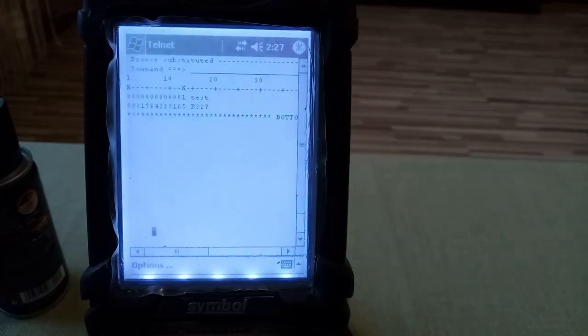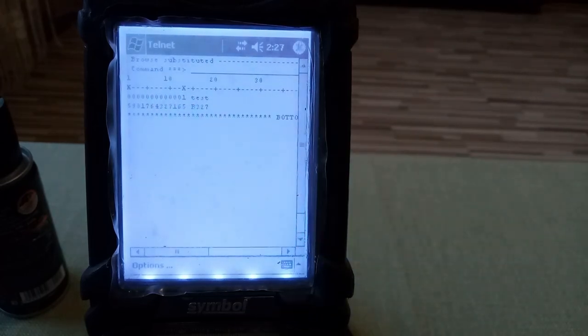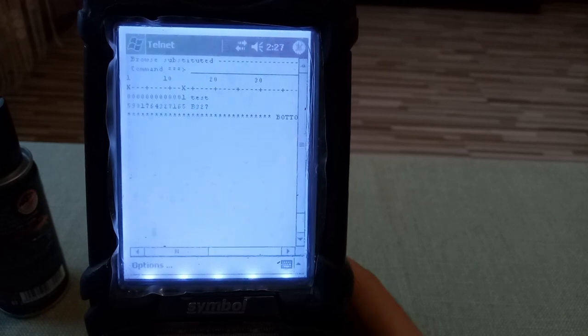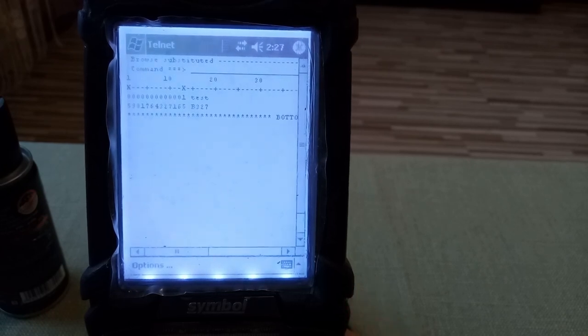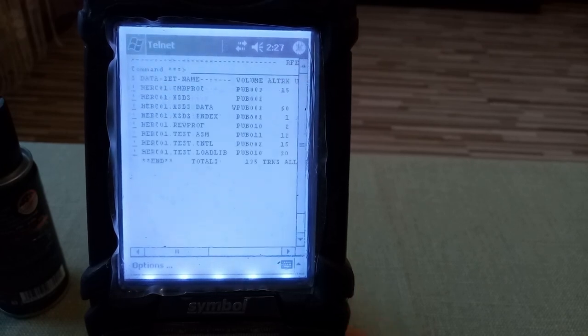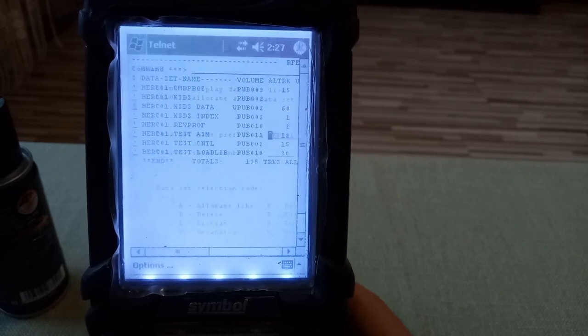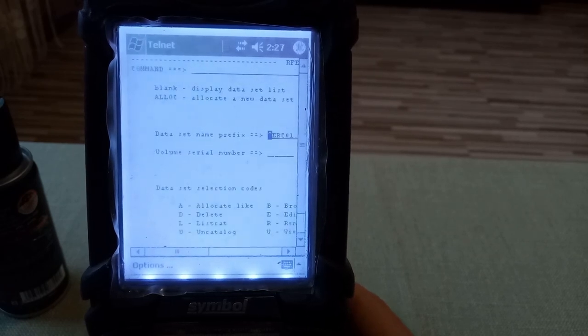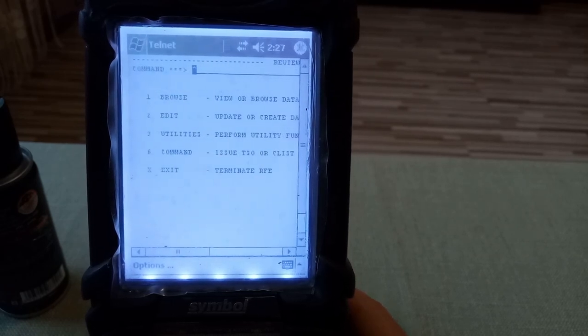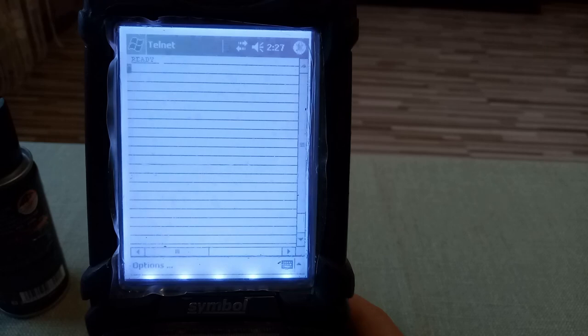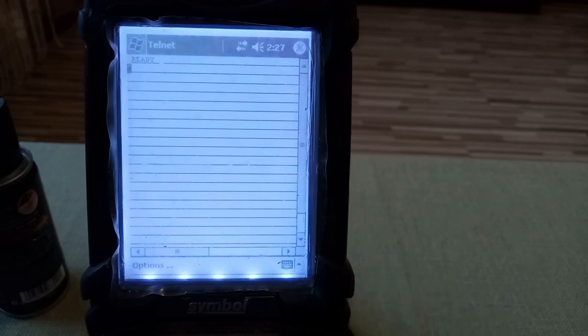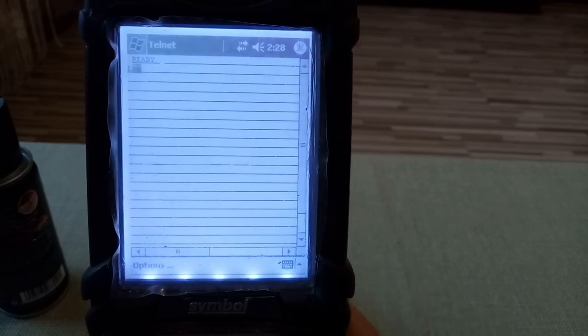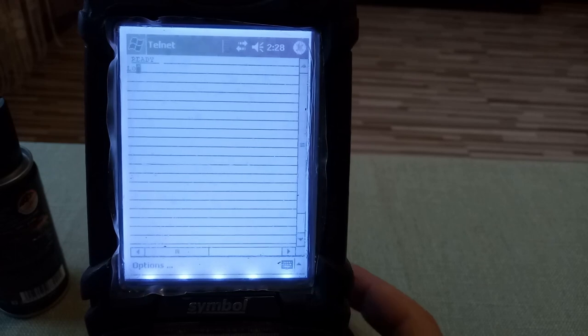And now let's log off from the system. So let's keep pressing the PF3 until we get into the Ready prompt. We are in a Ready prompt now and we just need to log off.